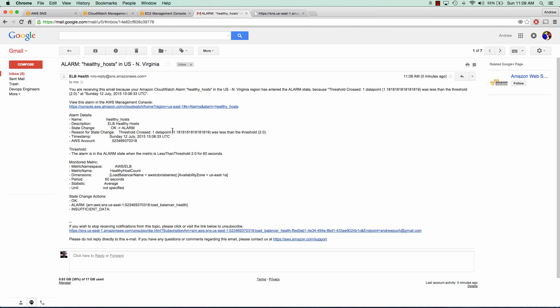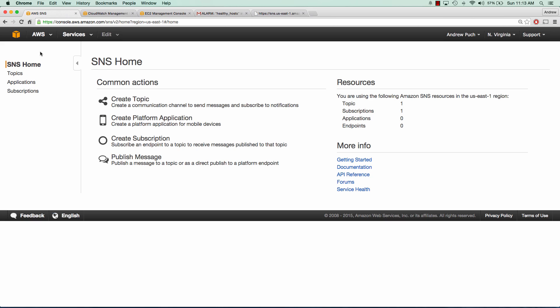This was sent to the SNS topic that we've created and subscribed to. That concludes our tutorial on using Amazon SNS to create a topic, subscribe to that topic via email, and send out a notification via a CloudWatch metric.